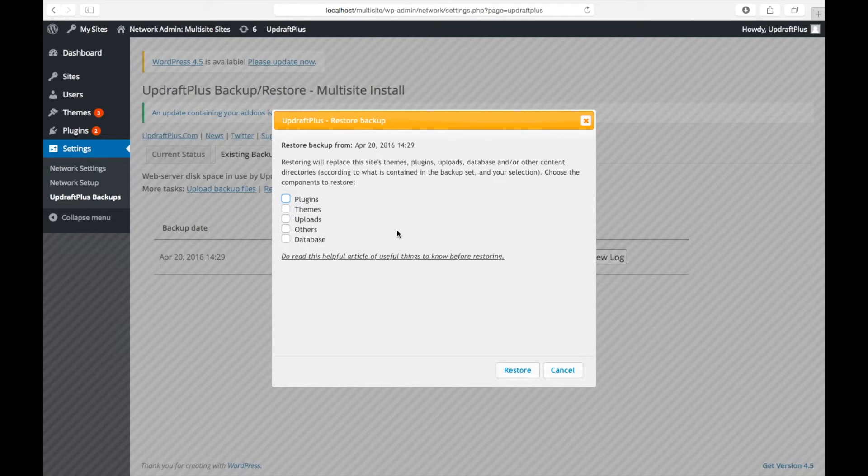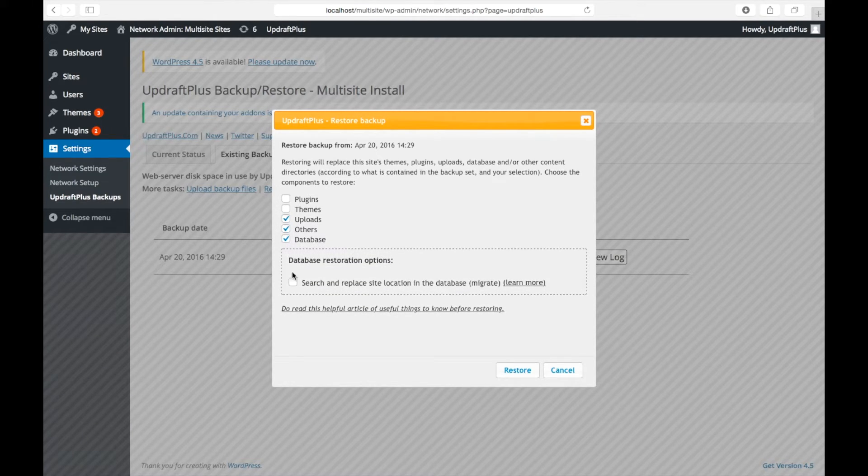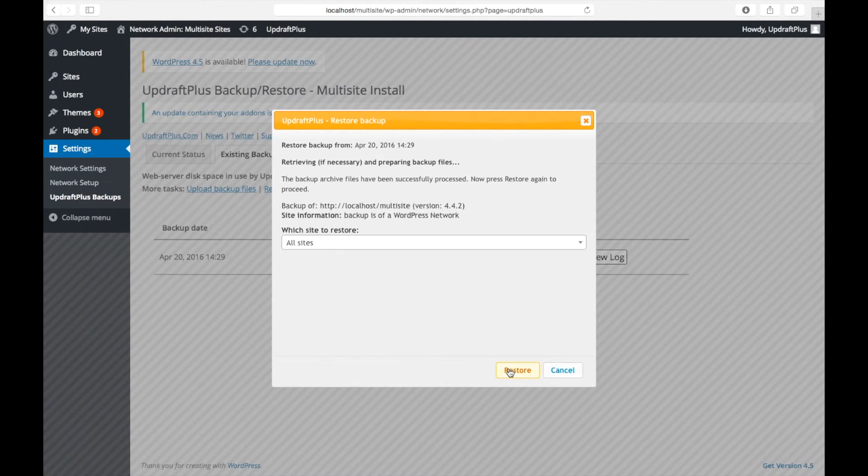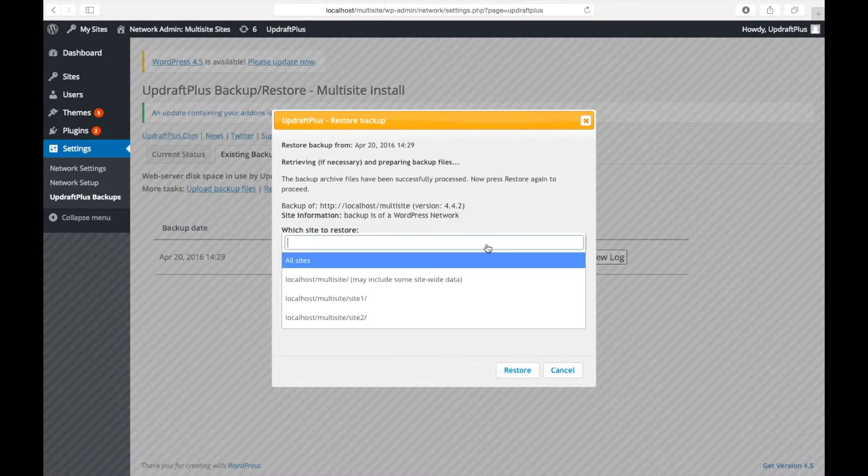When restoring a single site, as we are here, the only options needed are Uploads, Others, and Database. So we'll select these from the options and click Restore once more.